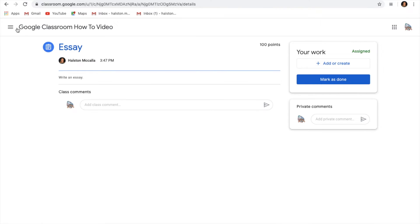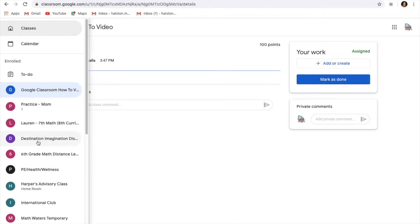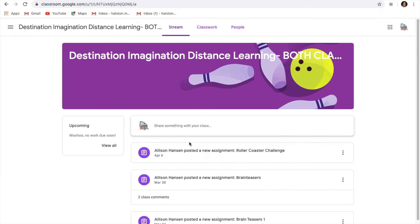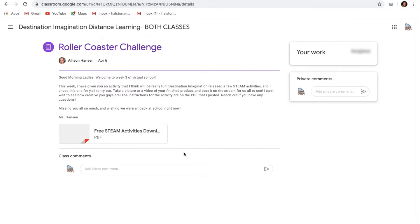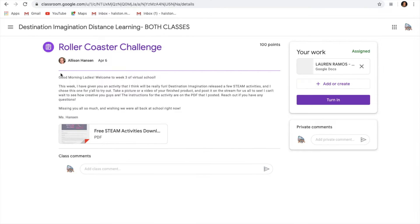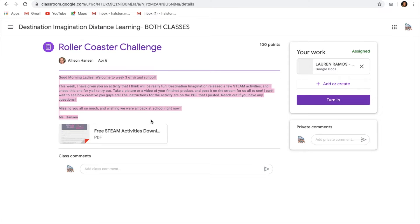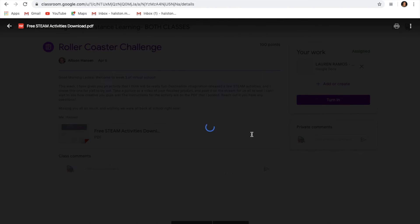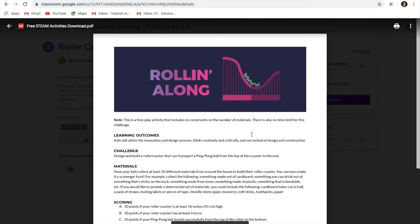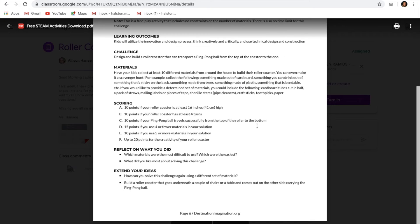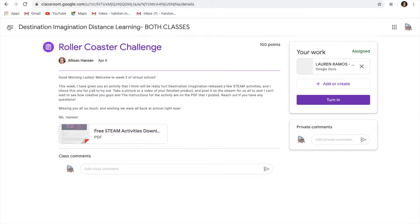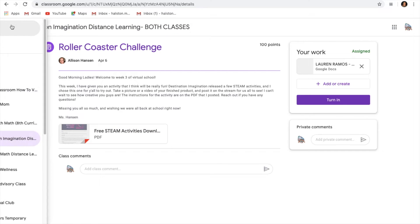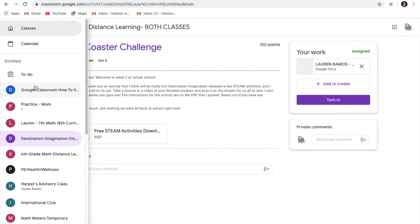In different assignments, some assignments don't just include the description but they also include teacher attachments. There can be the description along with a teacher attachment which is right here. This one is a PDF but they're not always PDFs. They can be really anything else that includes Google Slides, Google Docs, Google Canvas, videos, really anything.